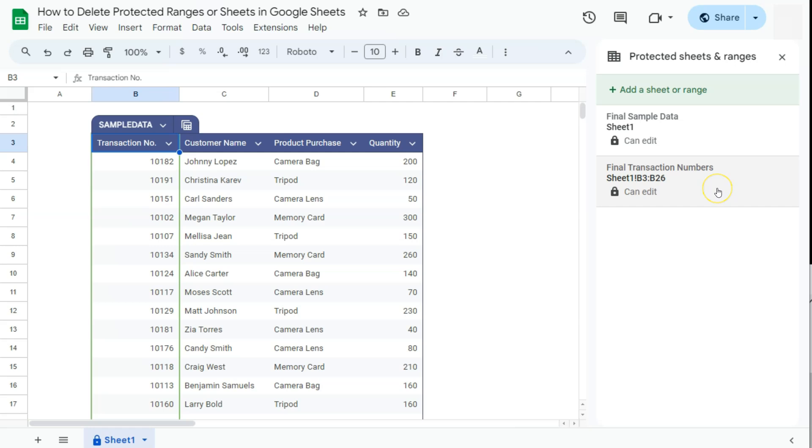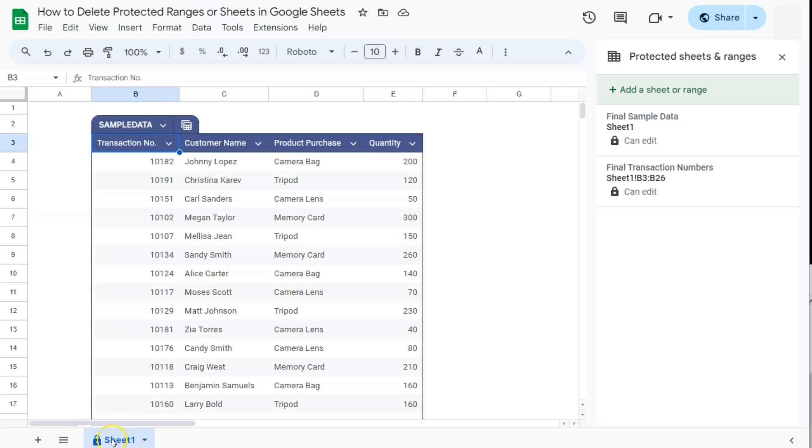If I hover over one of them, you'll see that it will highlight that protected range on your spreadsheet. Or if not, it will tell you which sheet is already protected and you'll actually see it right away when you have a lock icon before the sheet name itself.